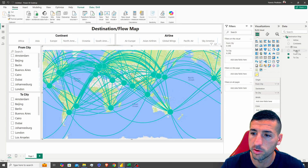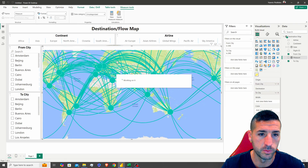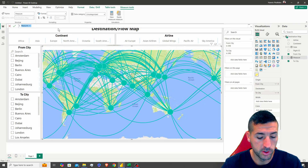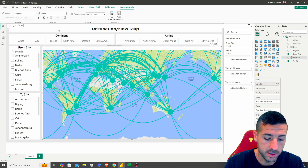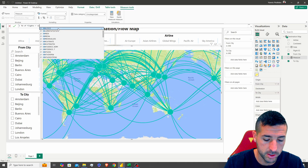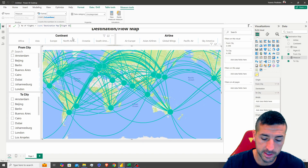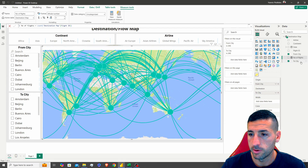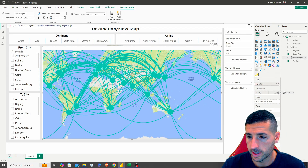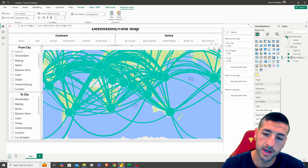For the width and color, we're going to need to create a new measure: the count of Flight ID. I'll right-click and create a new measure, name it 'No of Flights', which equals Count of Flight ID. Now I'm going to use Number of Flights for both the width and the color fields.